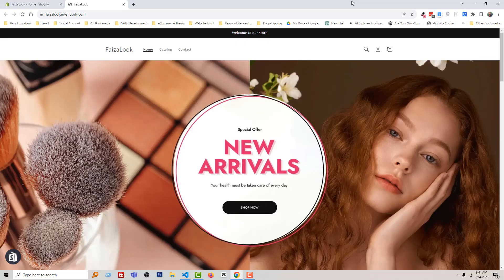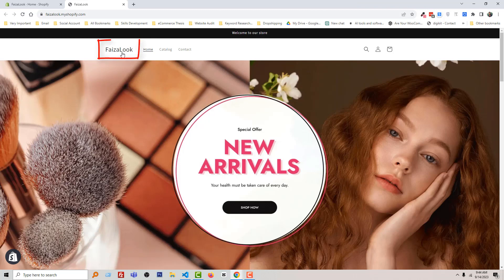Here is my Shopify online store and I want to remove this text from header. To do this,